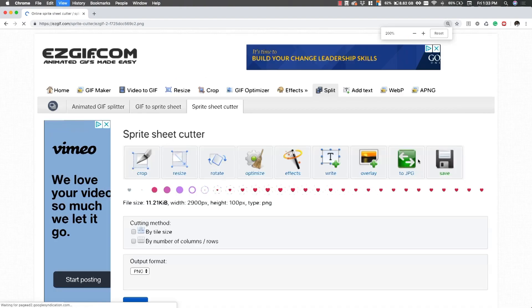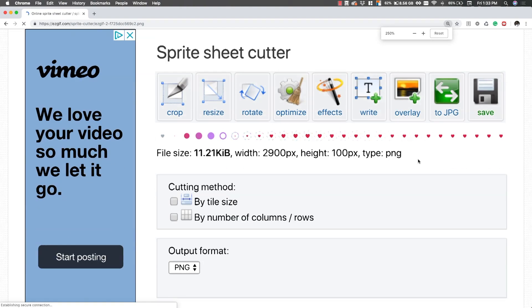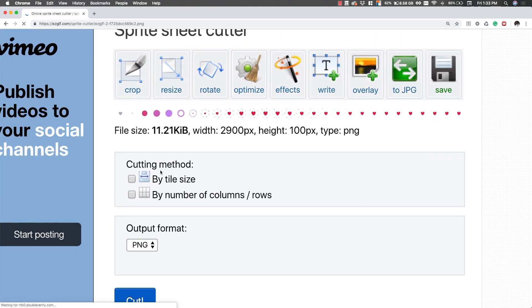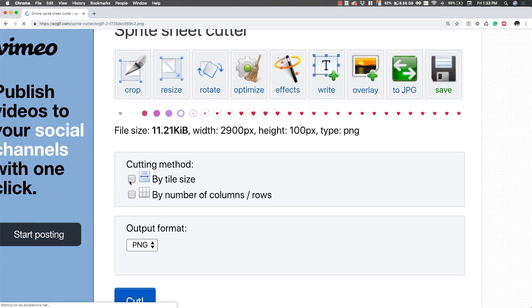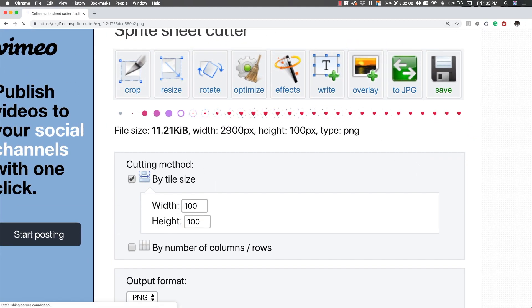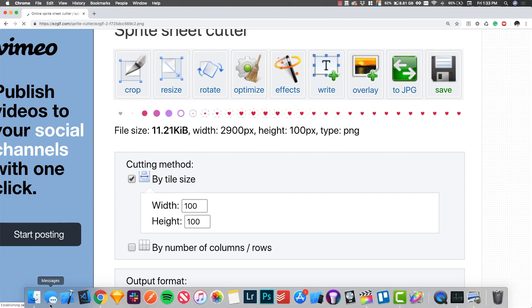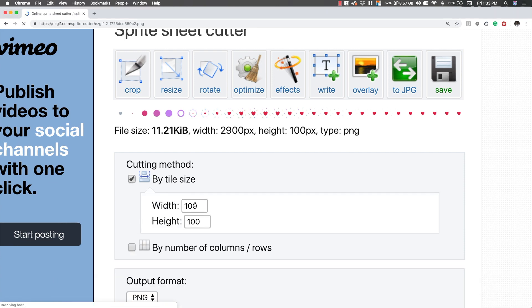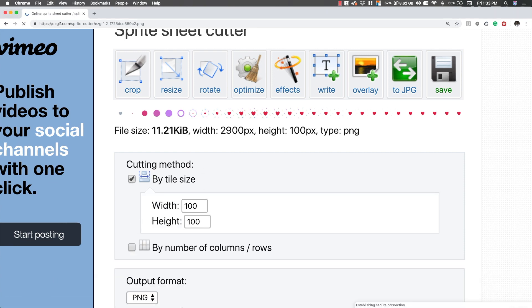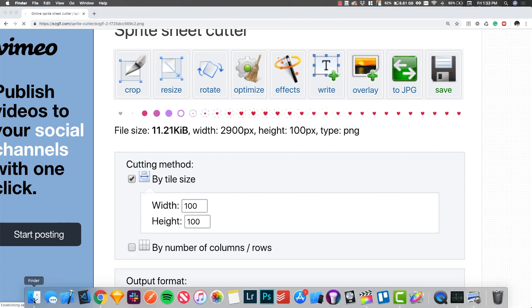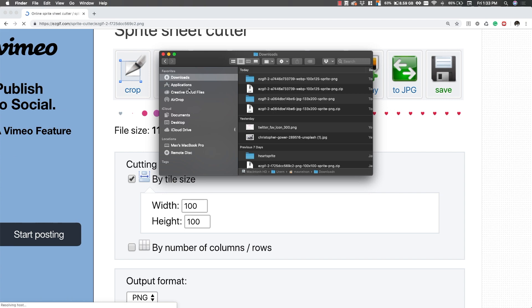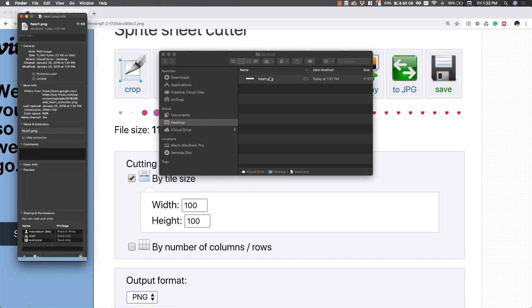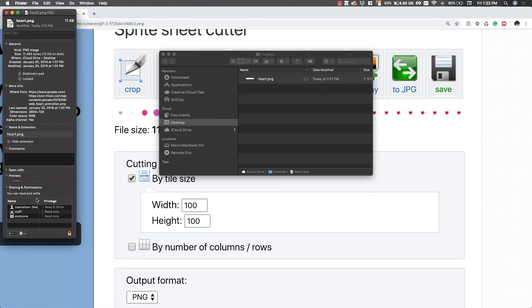You'll see it has our image and then I'll zoom this up a bit just in case you can't see it. It's going to say cutting method. We want to choose by tile size. Now the thing about this image and any other image is that they have their own width and height.